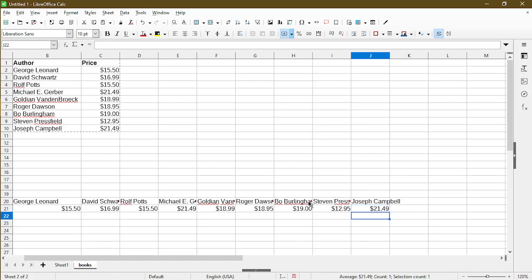So that's it for this tutorial. If you found this helpful, I recommend you watch another video I created. It's about selecting multiple cells in LibreOffice Calc. Have a great day, and as always, stay nifty.